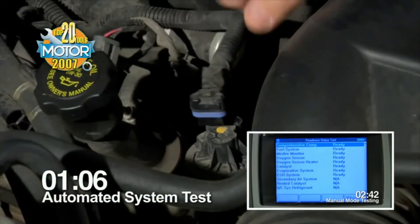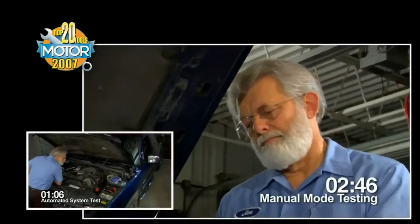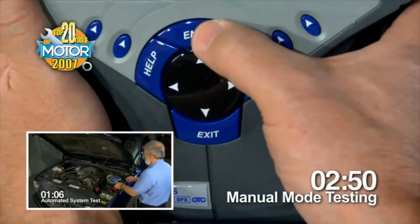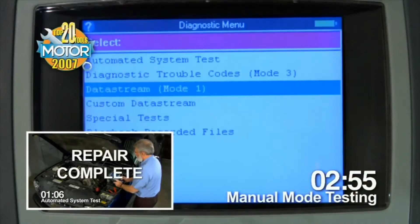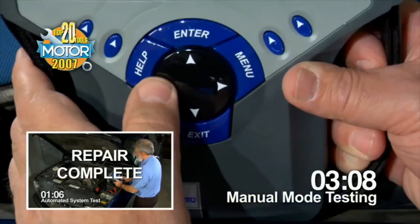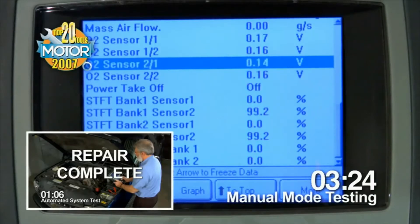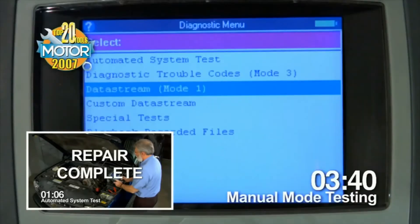At this point, the technician provided with information by the Automated System Test can proceed with fixing the problem. The technician doing the manual mode test is still running through individual tests and still pressing buttons. In the interest of time, we are now going to speed up the recording of the manual mode testing. Up to this point, the technician doing the manual mode test has had to make 135 keystroke entries and is still only about two-thirds of the way through the entire diagnostic test.